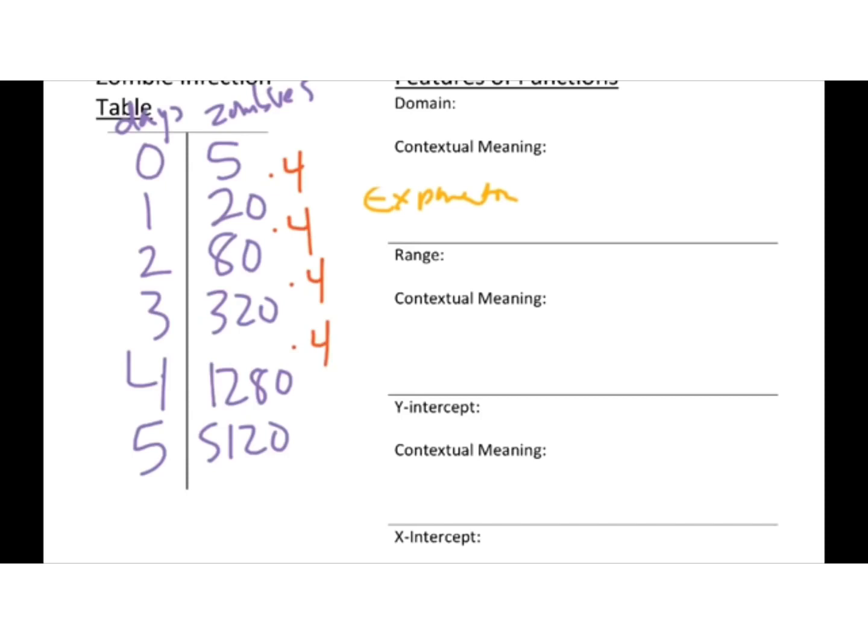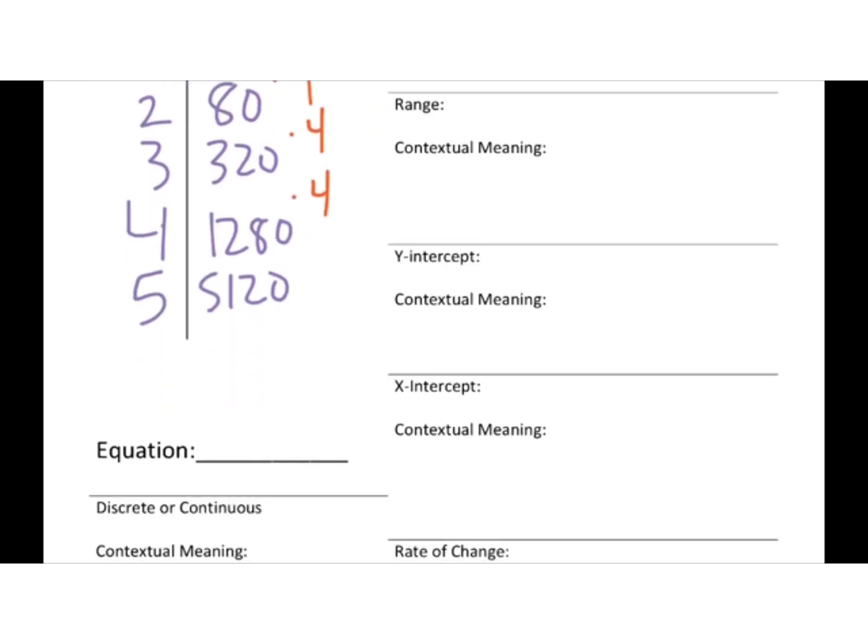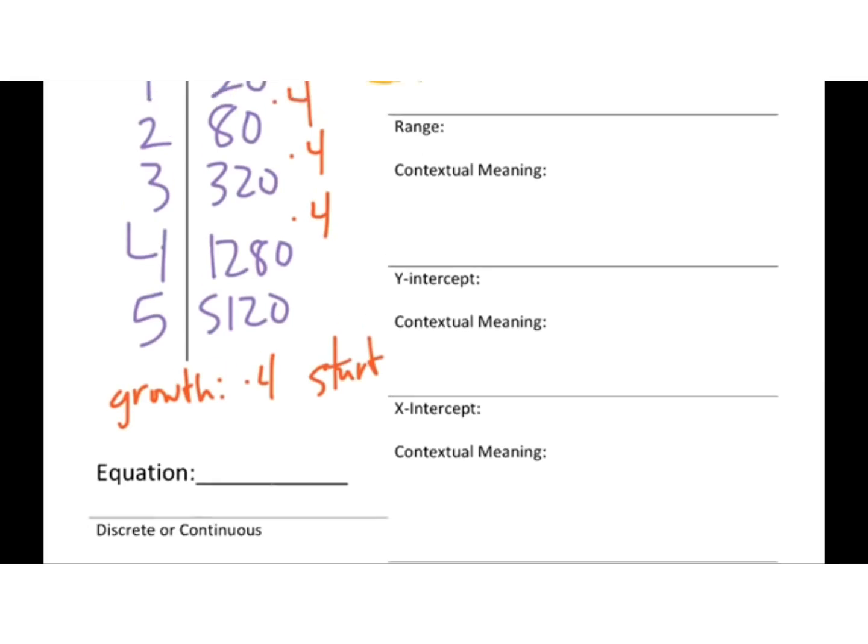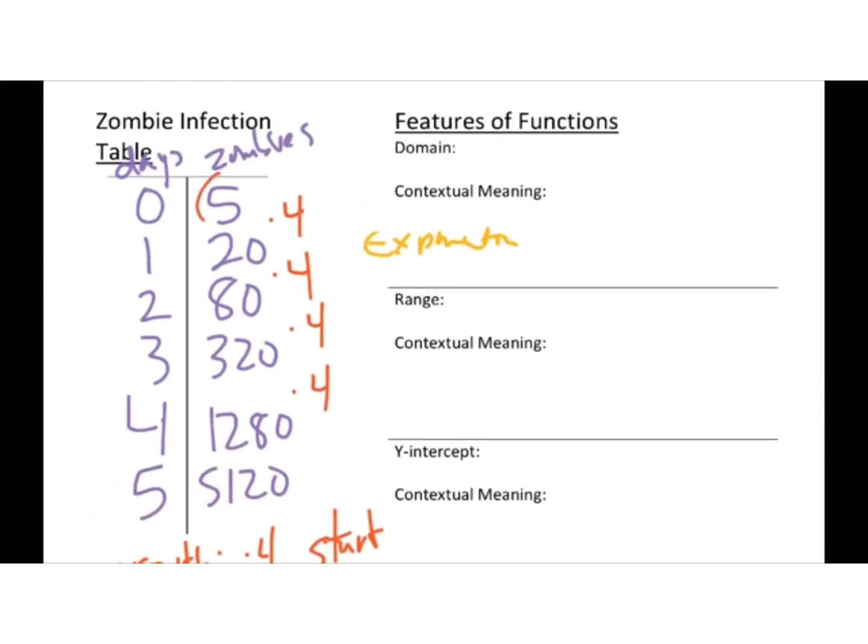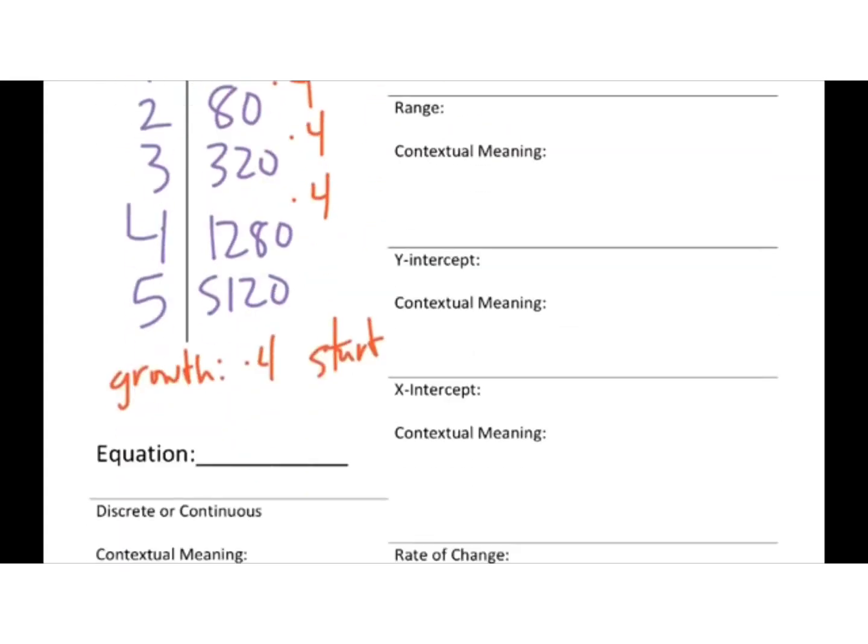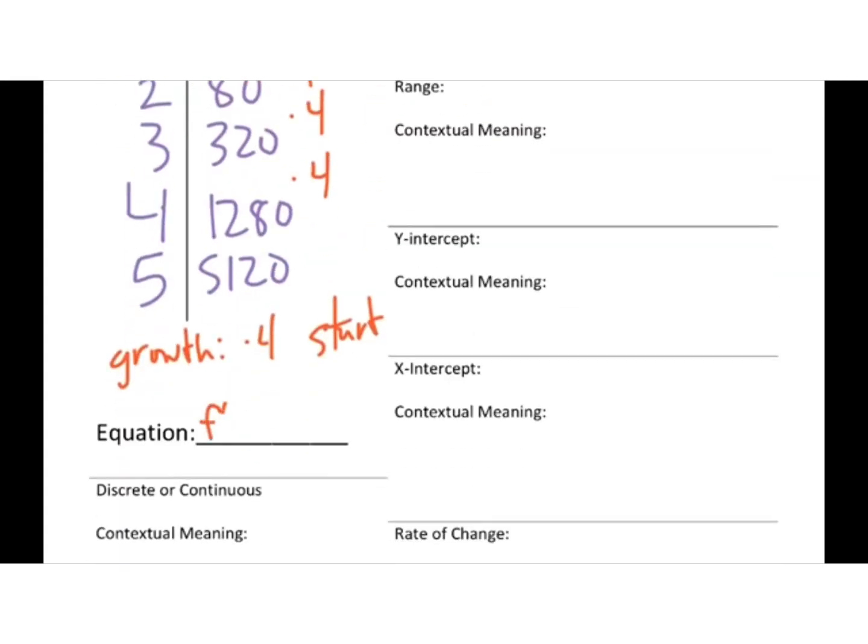So remember, for our equations, we need to know our growth, which mine is timesing by 4, and where we start. Which for me was at 5 zombies, right? We look at the 0 days, we go to the 5 zombies, that's where we're going to start. And then I go, f of x equals my starting, which was 5. What do I do to 5? I times it by 4. How many times? Repeatedly. So I get f of x equals 5 times 4 to the x. That's my equation.